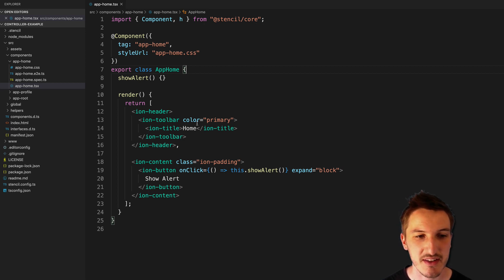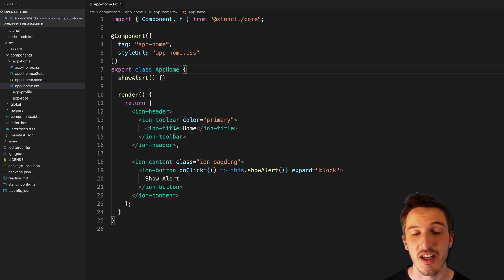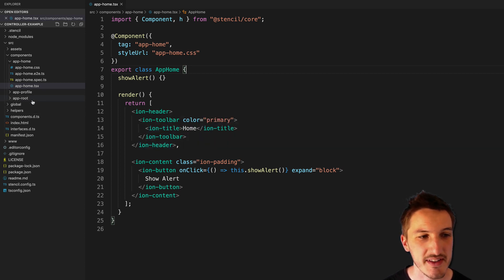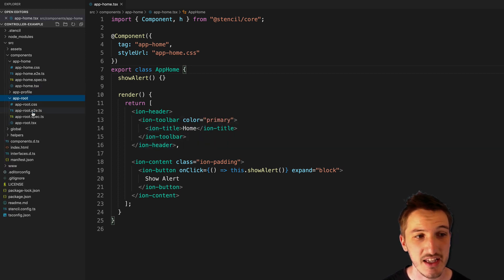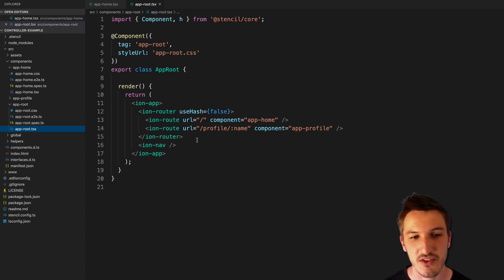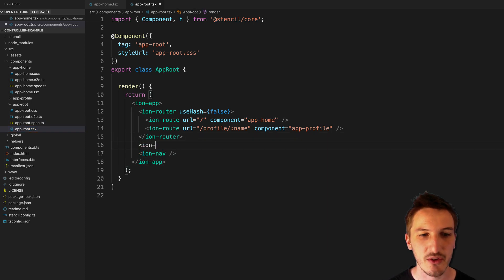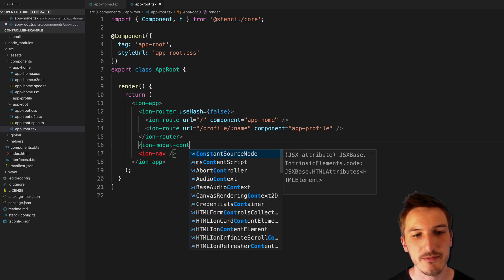But what we would do before to access the controllers, since everything is sort of used through the web components that Ionic provides, we would actually say in the app root file, it doesn't have to be in here, but it's just a good place to put it, we would put something like the IonModal Controller.